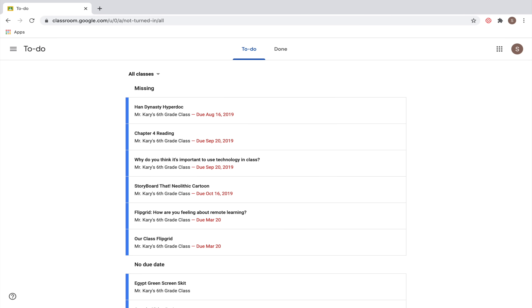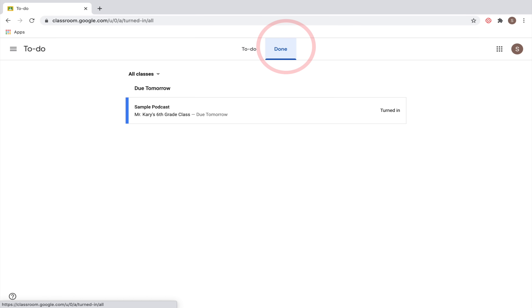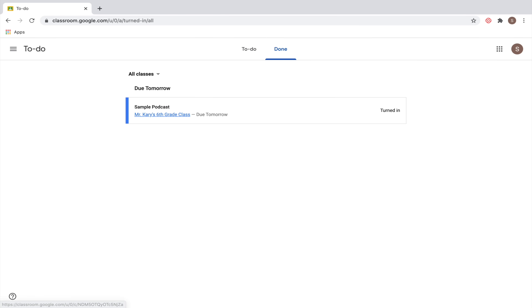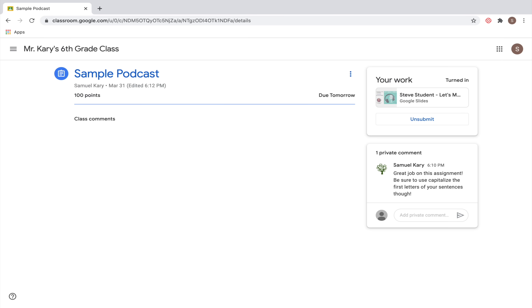You can also go up to the Done tab to see any assignments that you've already turned in. Just like on the calendar, you can click directly on those assignments to be taken directly to them.